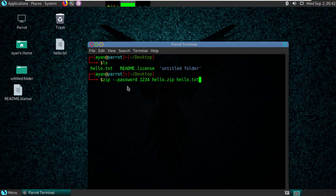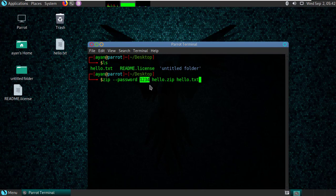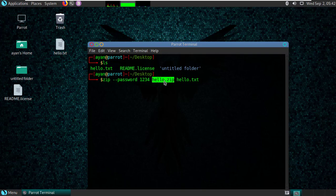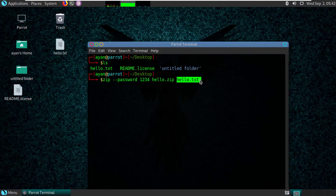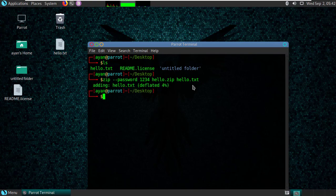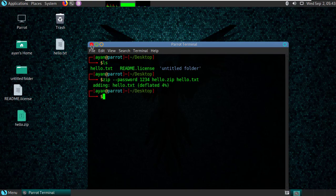The command is very simple: zip --password, and then you type your password over here, and then the new file name hello.zip and the real file hello.txt. Tap enter, so it just converted.